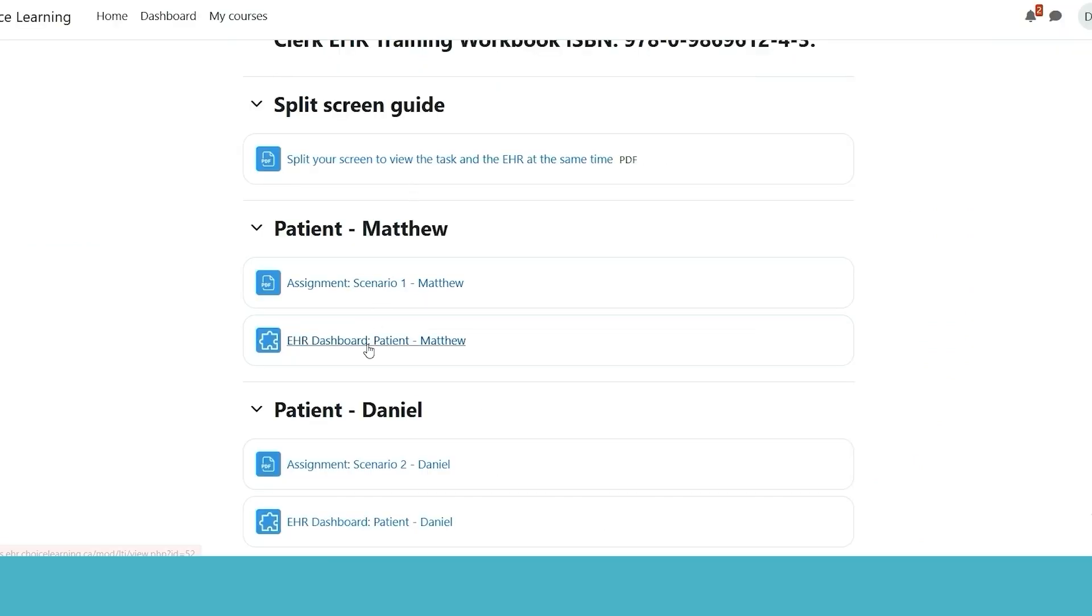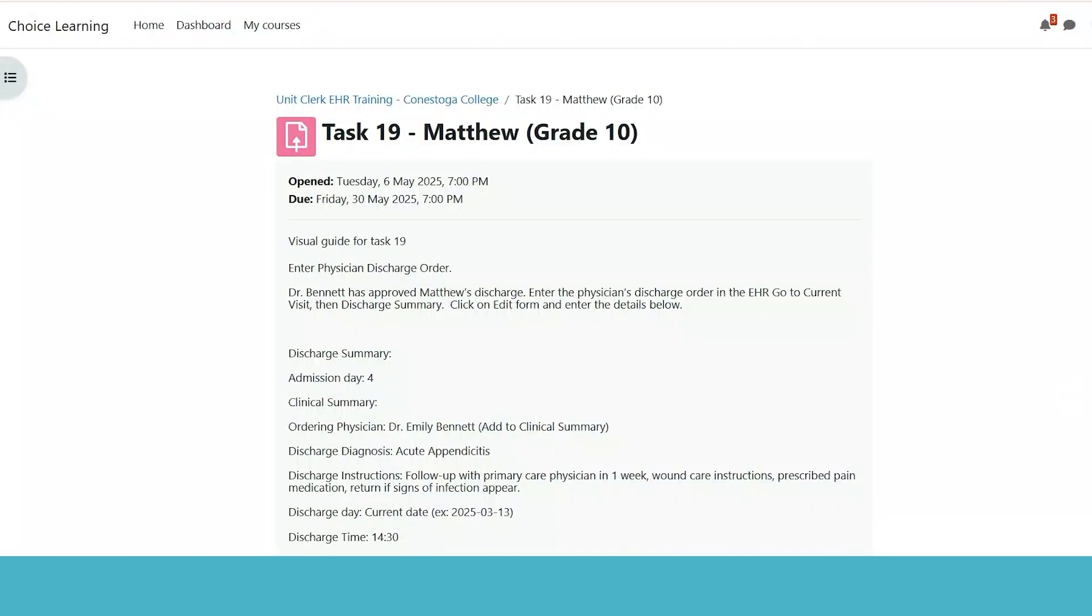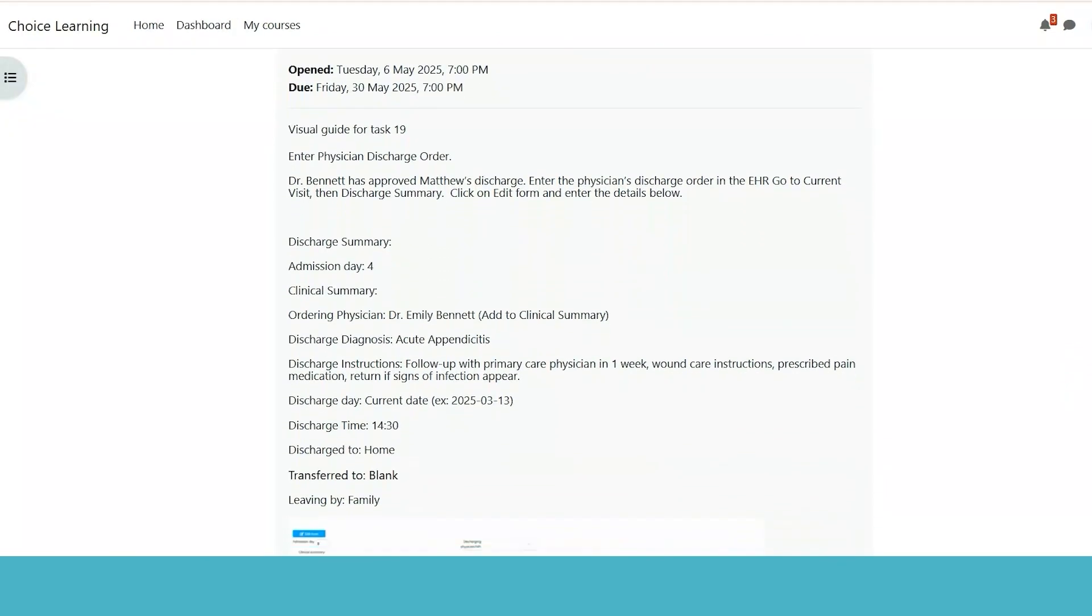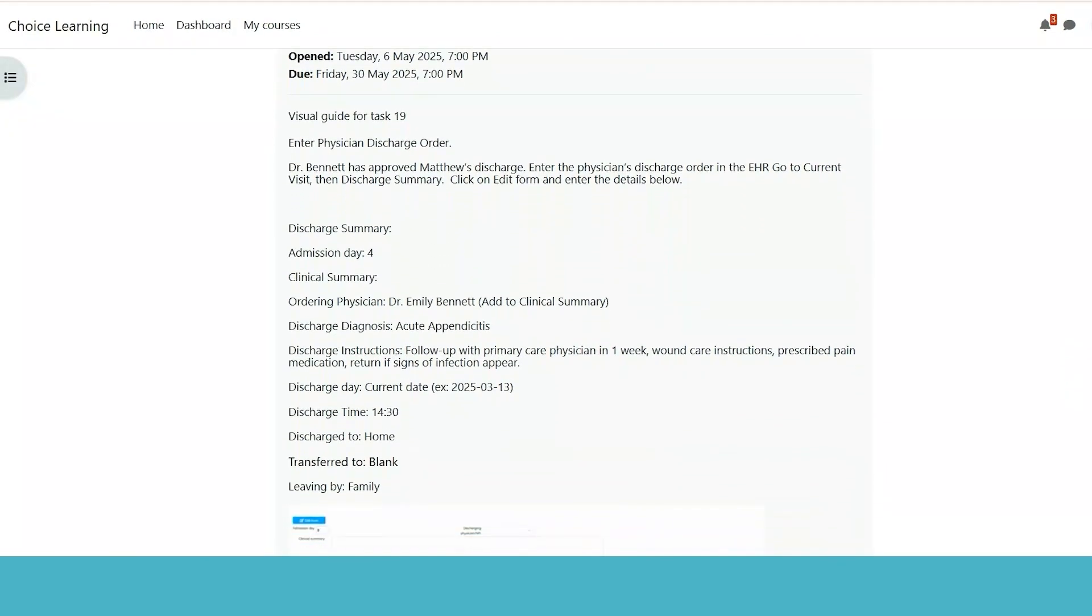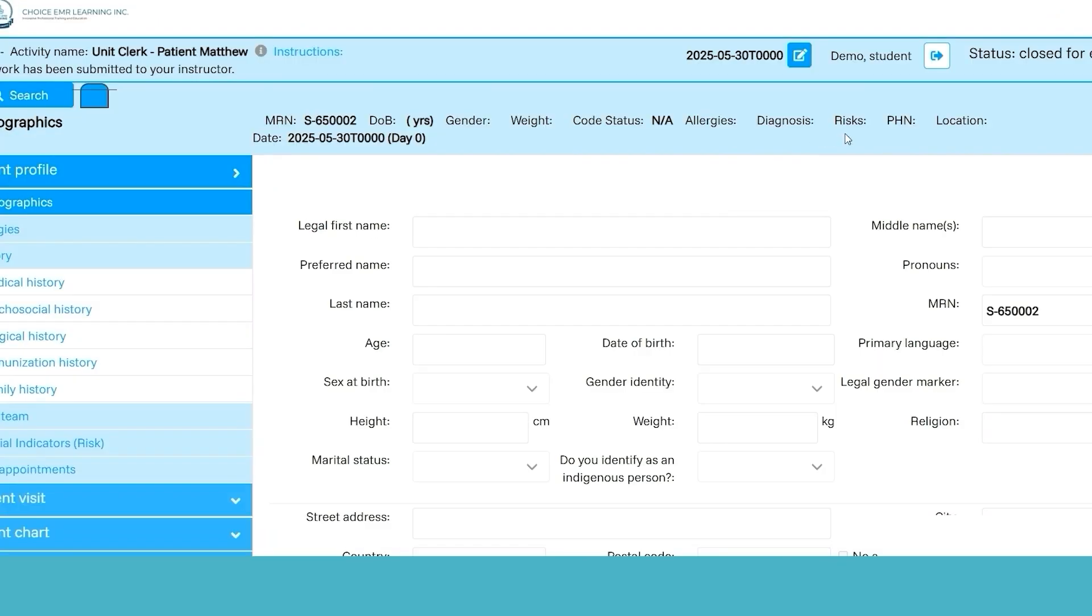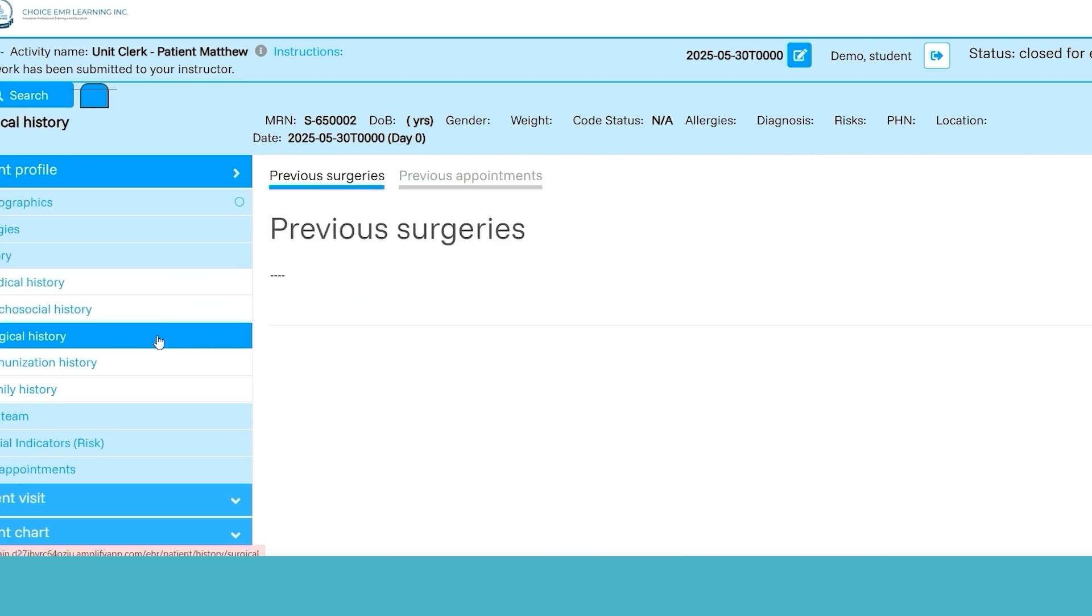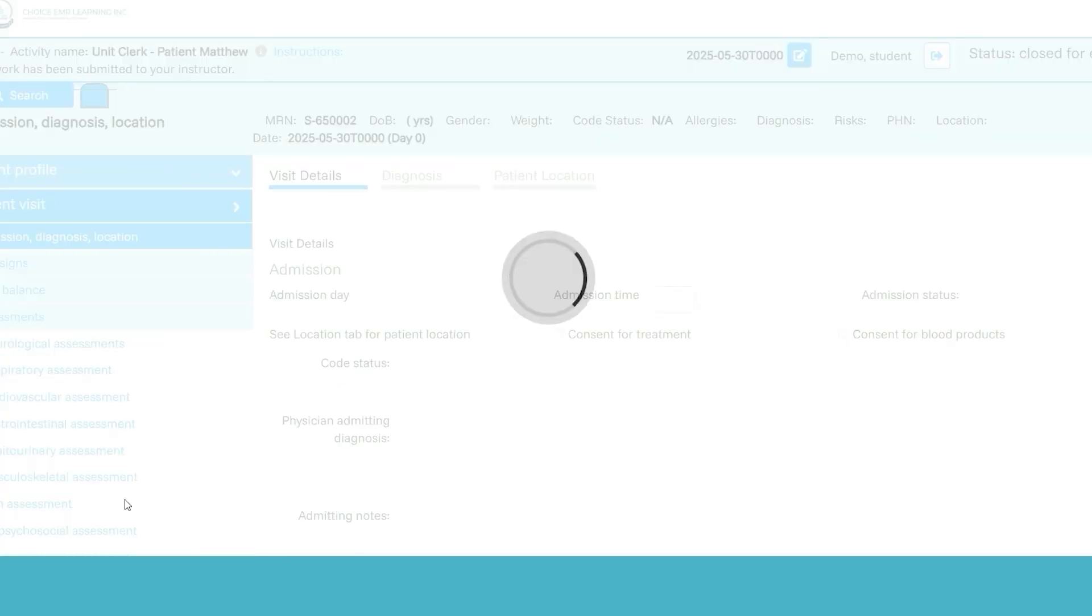You're going to be entering in this discharge diagnosis for the patient, and this is the various information that you're going to be given. What you're going to do is split your screen and then go into the EHR dashboard for patient Matthew, and you're going to complete the work there.